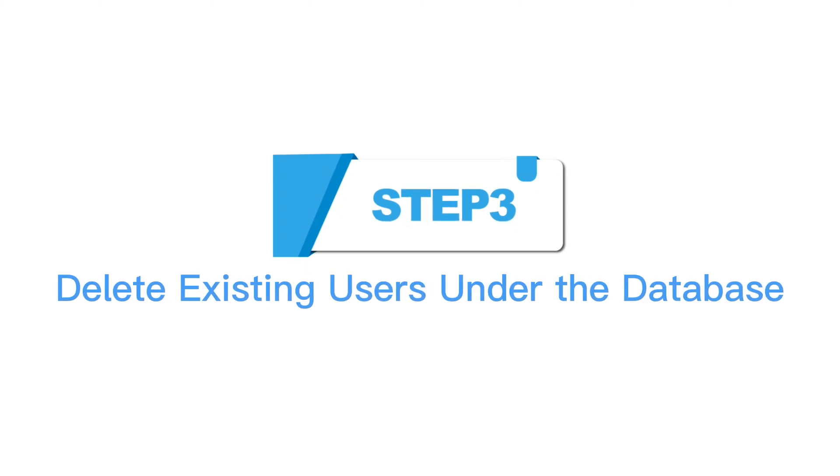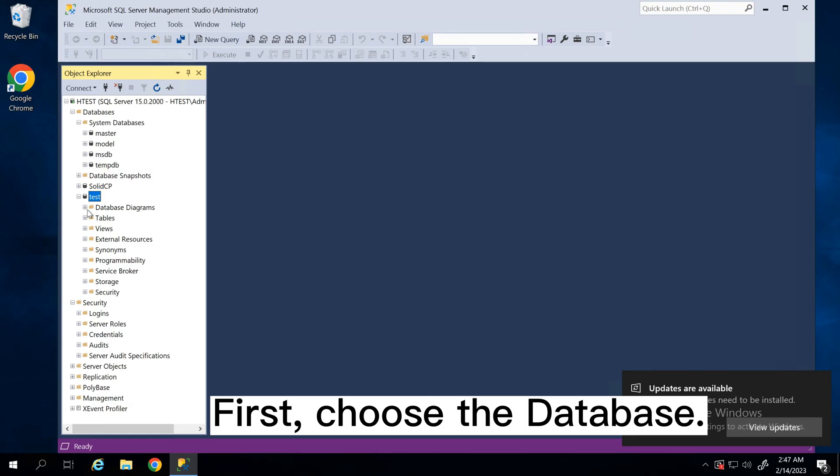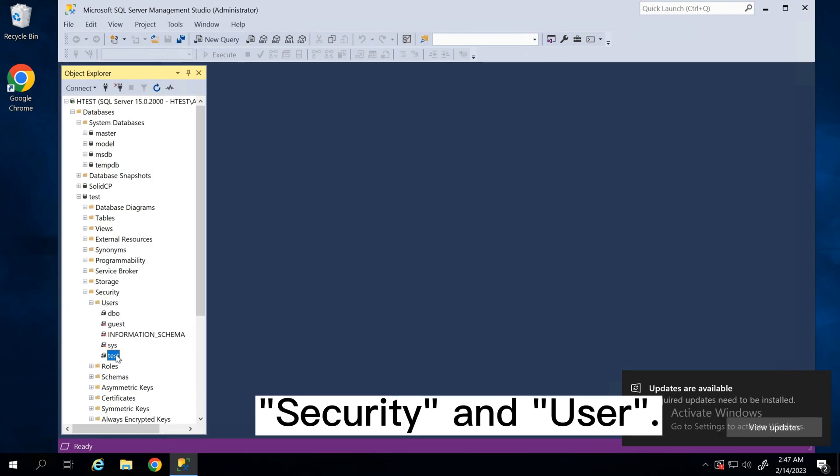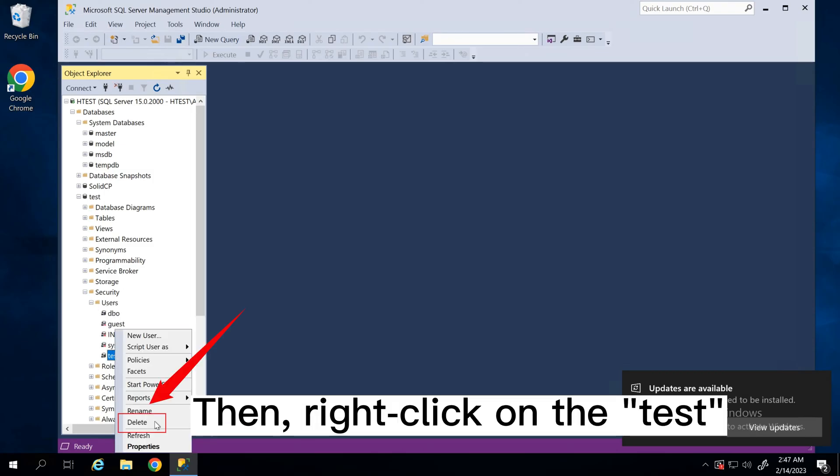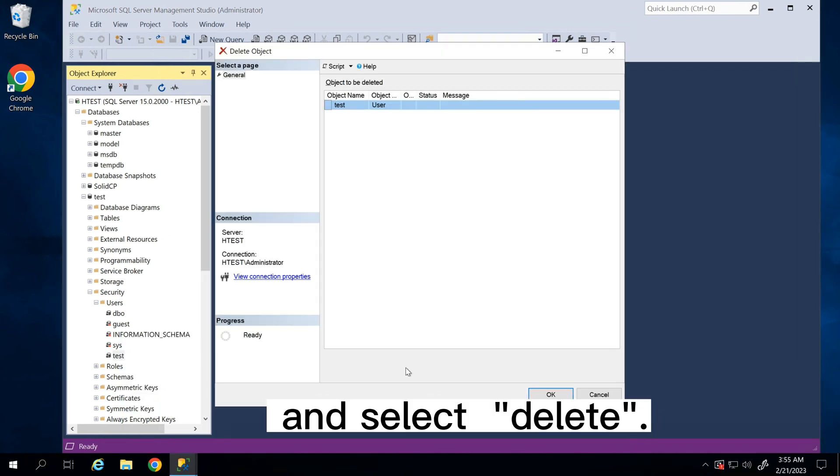Step 3: Delete existing users under the database. First, choose the database. Click the database name, test, Security, and Users. Then, right-click on the test and select Delete.